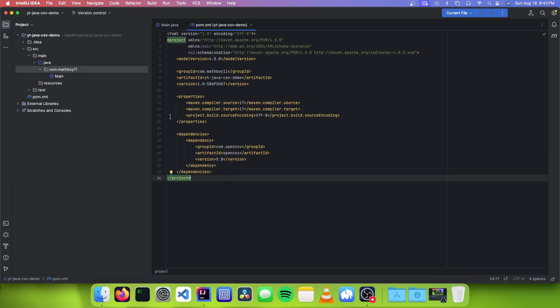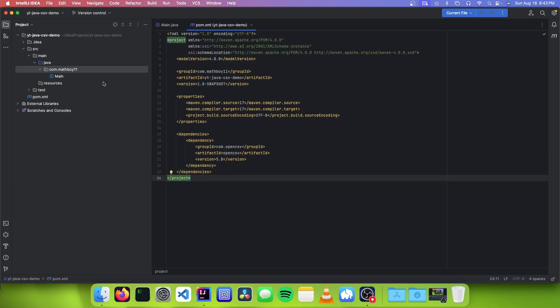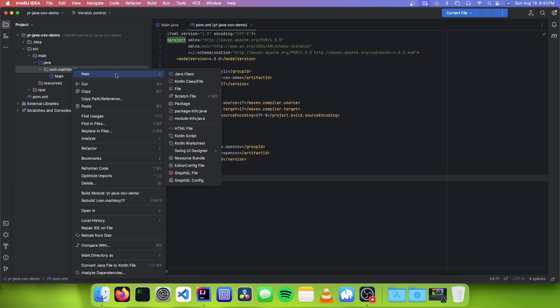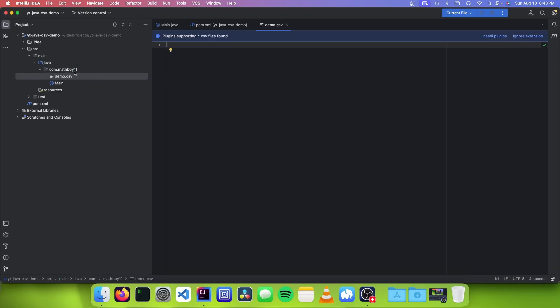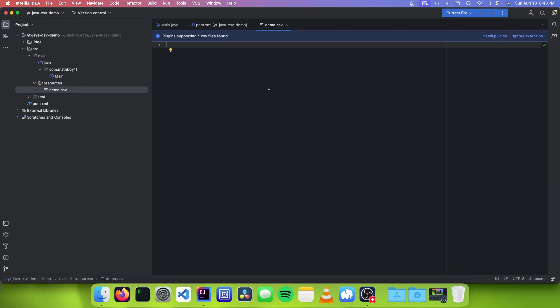So now that we have OpenCSV installed, we need to make our CSV file. To do that, let's make a new file called demo.csv. And we're going to put that in the resources folder.